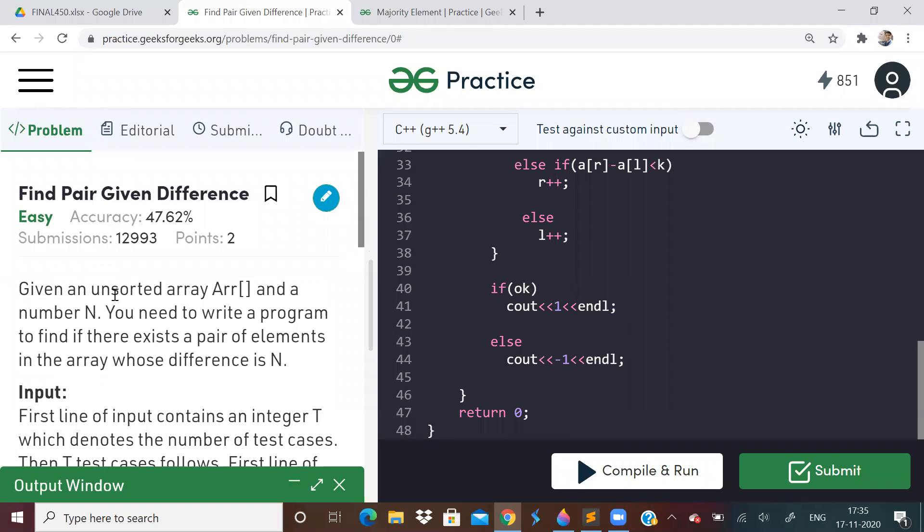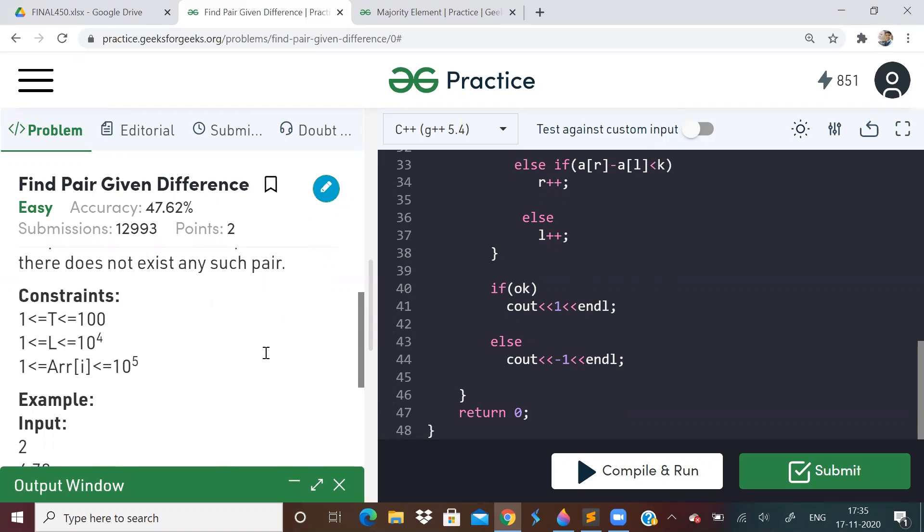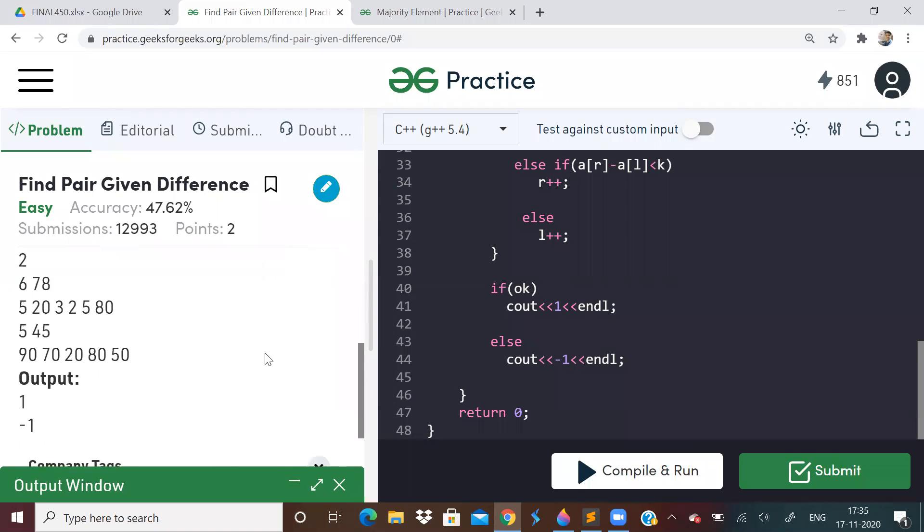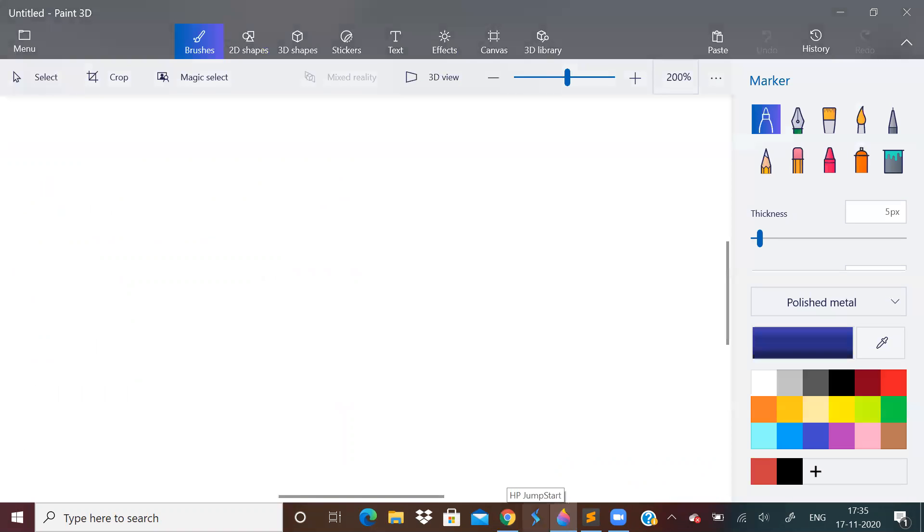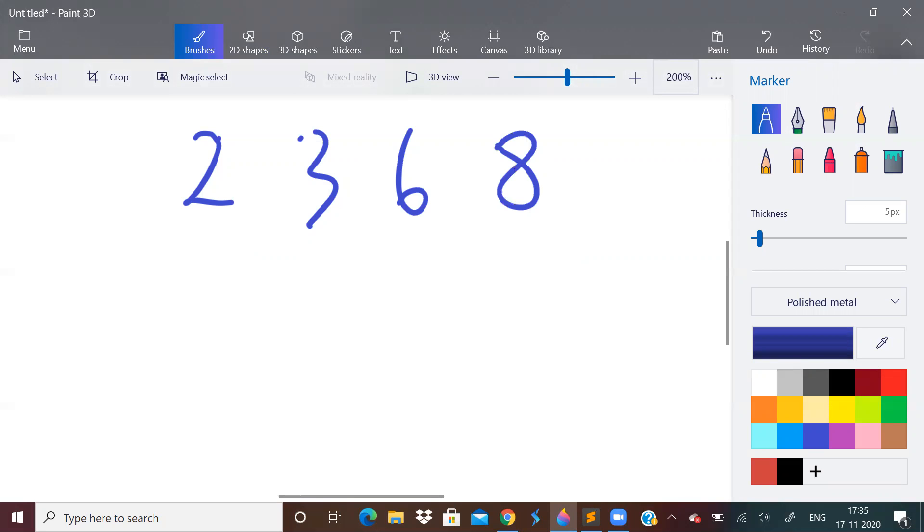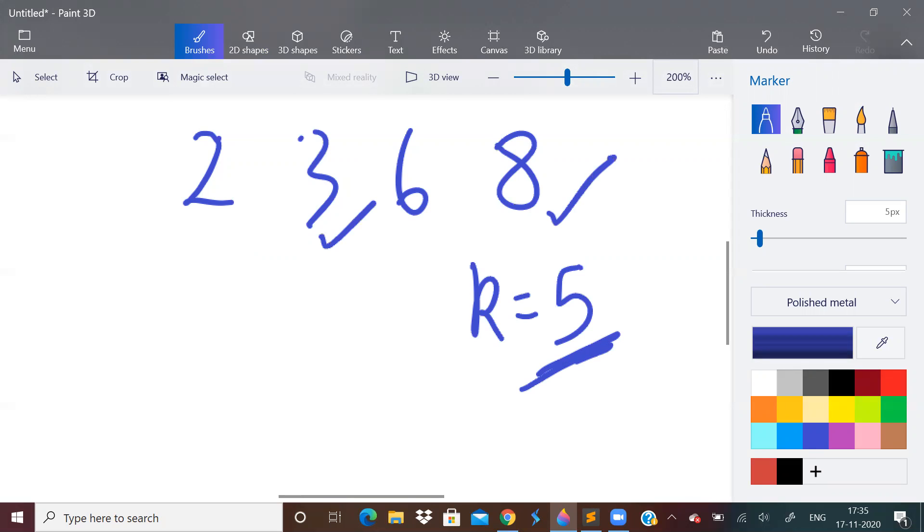The first problem: given an unsorted array and some number, we have to find if there is a pair of elements whose difference is equal to the given number. It's a straightforward problem. If the numbers are 2, 3, 6, 8 and you have to find a pair whose difference is 5, then yes, you can see that 8 minus 3 is 5, so there is a pair. You have to just output 1 or minus 1.